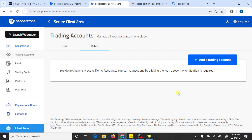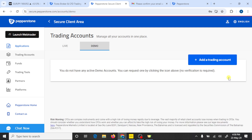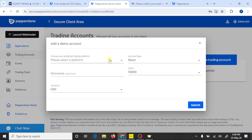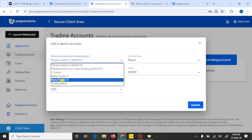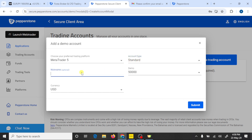After verification of your identity, you can open your MT5 trading account. I am going to open a demo account — you can open a live account with the same process. Click on Add Trading Account, select your trading platform, click on MetaTrader 5, select your account type, write an account nickname, select your currency, and click on Submit.